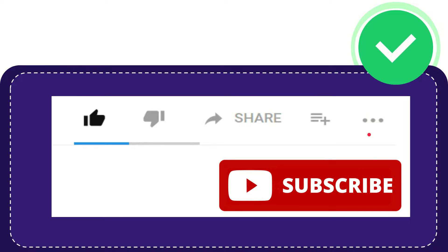And yeah, don't forget to subscribe. I think that's all of it. Thank you so much for watching this video and see you again in another video. Bye-bye. See you again.